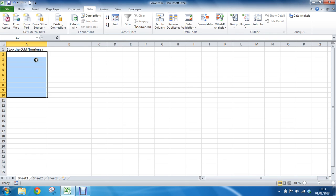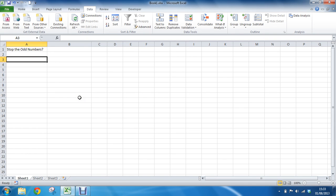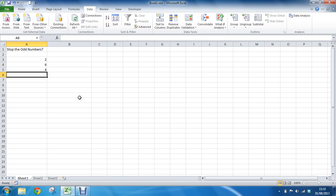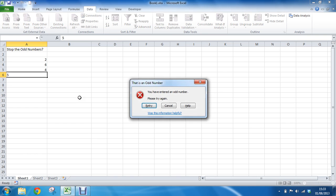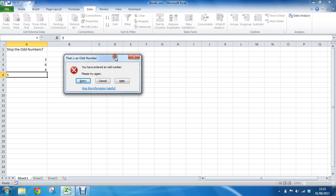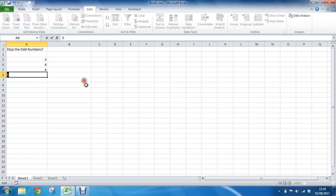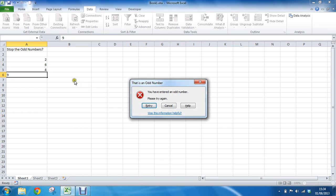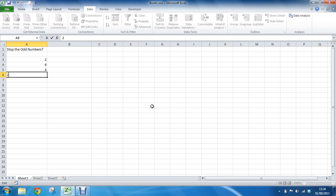So should I want to type even numbers in these, it's perfectly happy. The moment an odd number goes in, I am prevented from doing so. And I have an explanation as to why. That is an odd number, you have entered an odd number, please try again. I can retry another odd number, but then I'm in. I'm allowed to put that kind of number in.